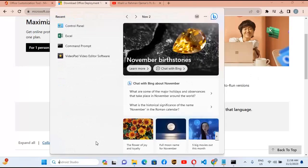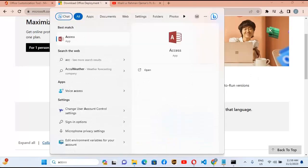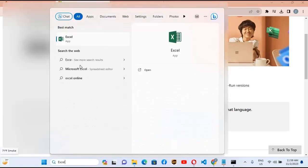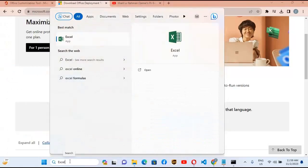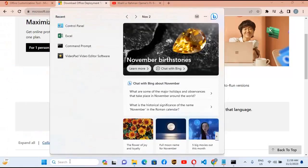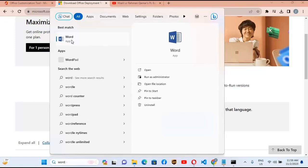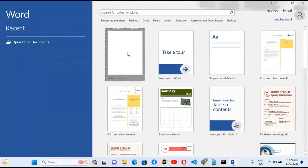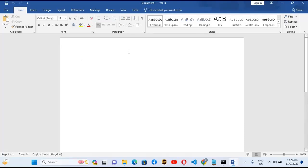If I search for Access, Access is also installed. If I search for Excel, Excel is also installed. Our Office is installed successfully. If I open Word and maximize it, you can see Word is installed and activated. I can open a blank document and work in it. In this way you can install Microsoft Office 2019 Professional version successfully and activated.